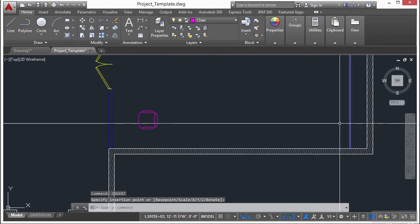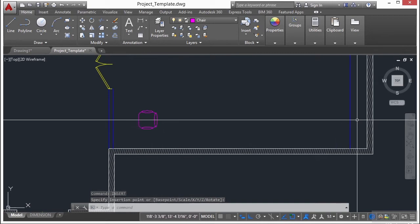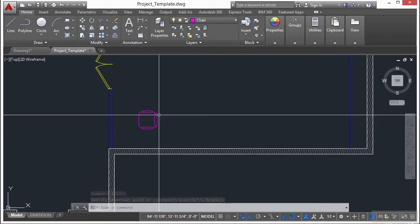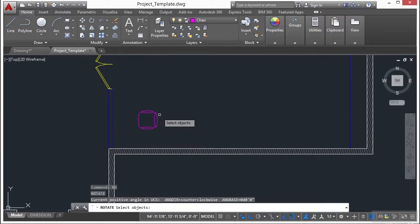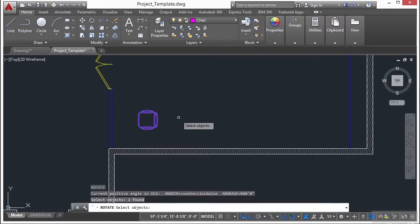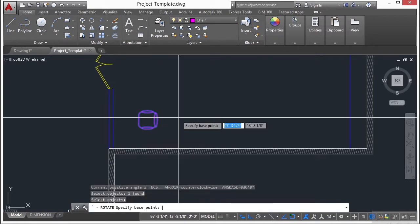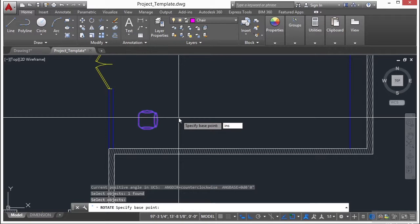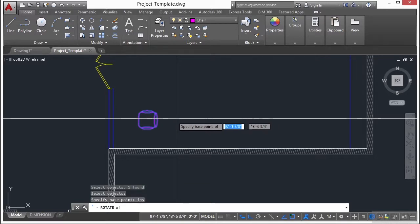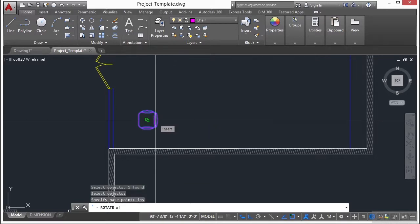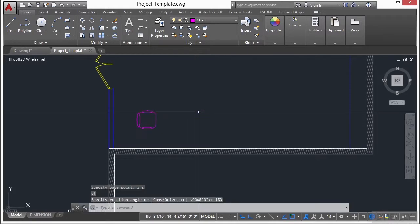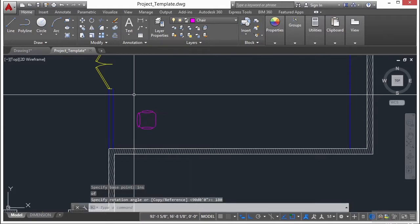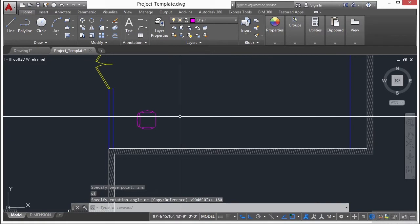We want the chair to be facing to the right, not to the left, so we'll need to rotate this. Use the rotate command, press enter, select the chair, press enter again. For our base point, we want to use the insertion point of the chair. So type in INS for the insertion OSNAP, press return, select the chair, and then type in 180 for 180 degrees. Flips it all the way around.